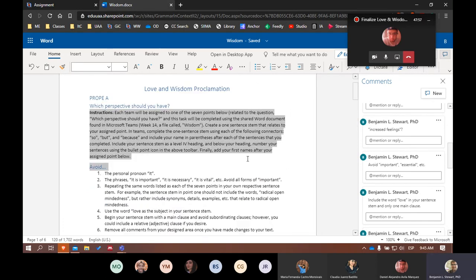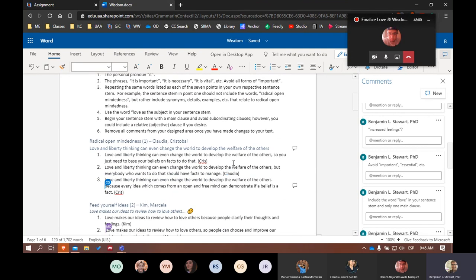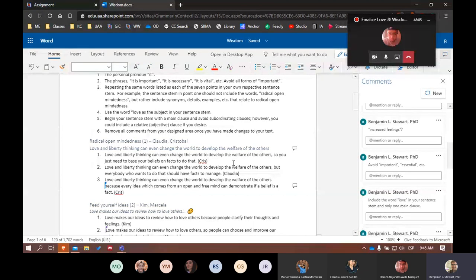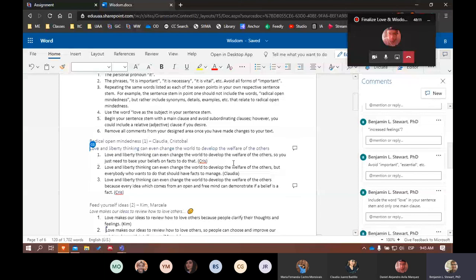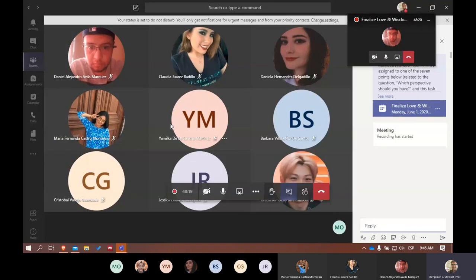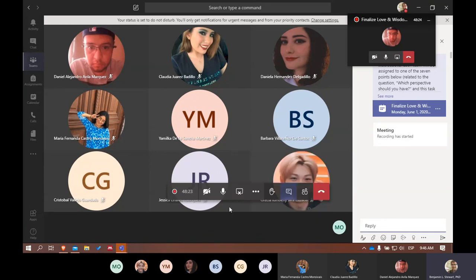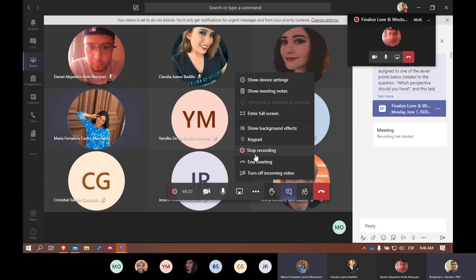All right, if there are no more questions, then we'll go ahead and conclude today's class. Feel free to continue working in the Word document as you need to for the rest of today to complete the assignment. And then tomorrow I'll take one last look at it and submit your grades. So we'll go ahead and stop there for today guys. Enjoy the rest of your day and we'll see you guys tomorrow at 9 o'clock. All right, take care. Thank you. Bye.